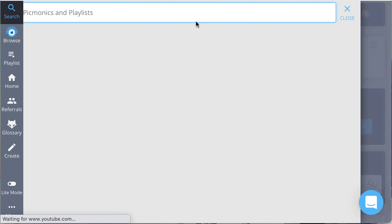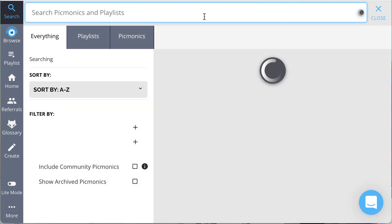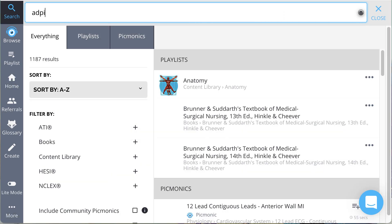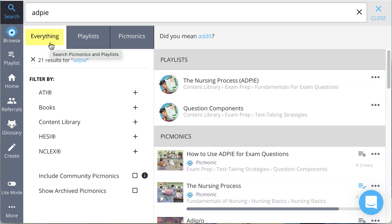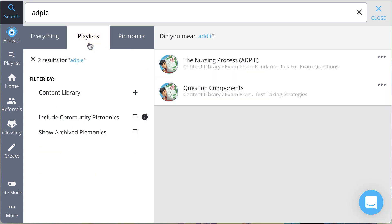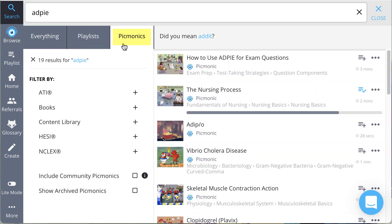To search, just click on the magnifying glass and start typing. Then you can filter your search results by everything, where you'll see playlists and Picmonics, or just playlists, or just Picmonics. You will also be able to filter your options by all the different playlists Picmonics offers, or sort your results.